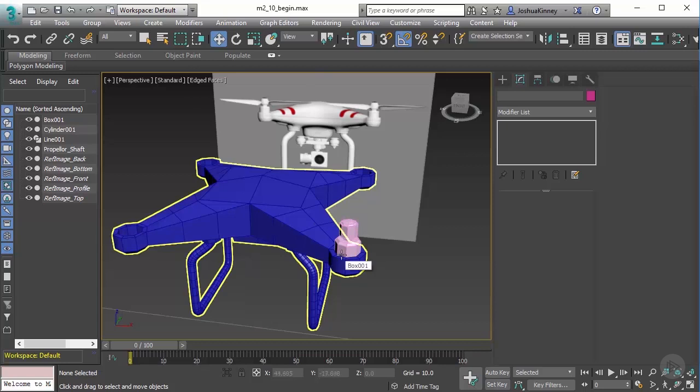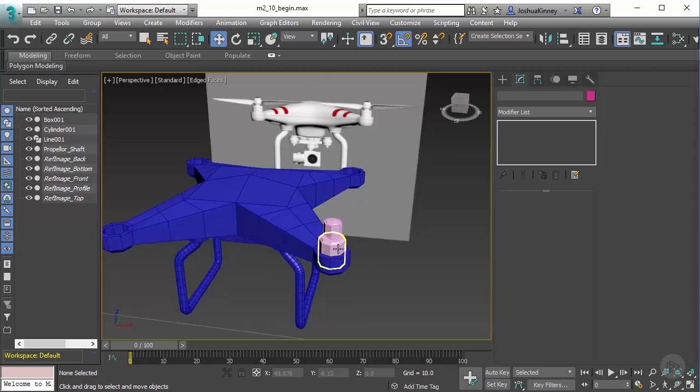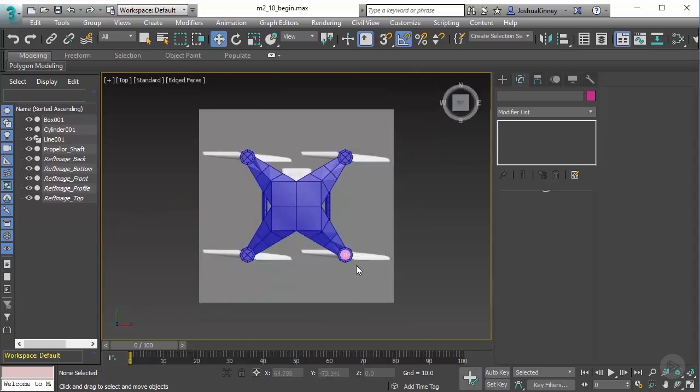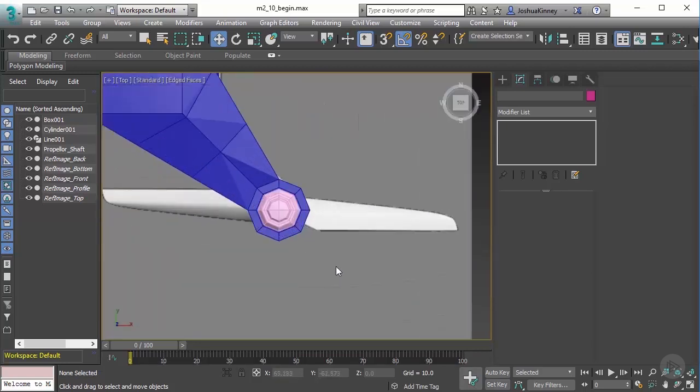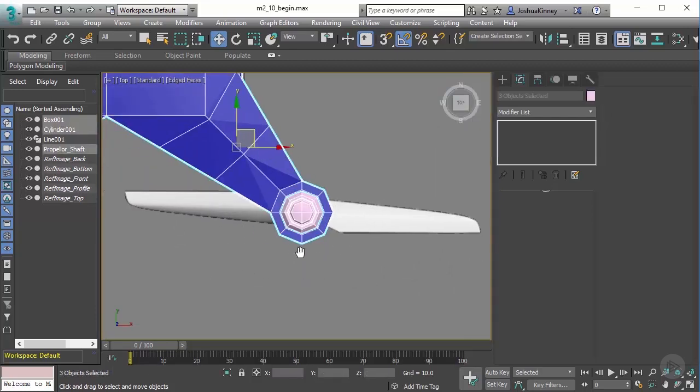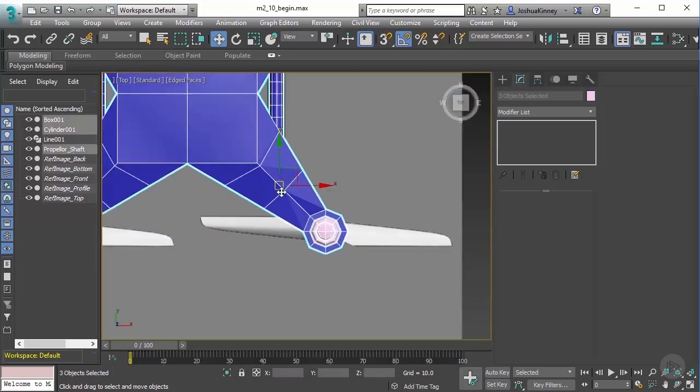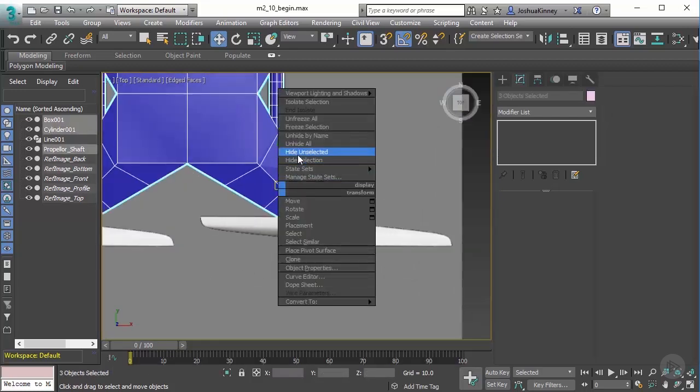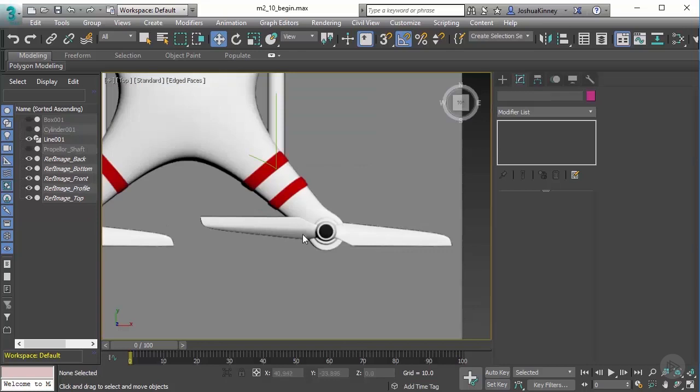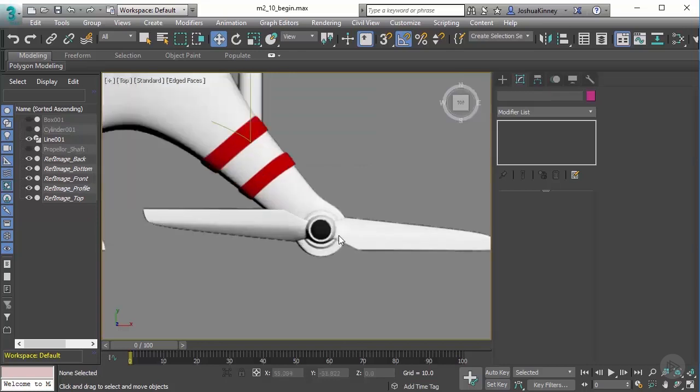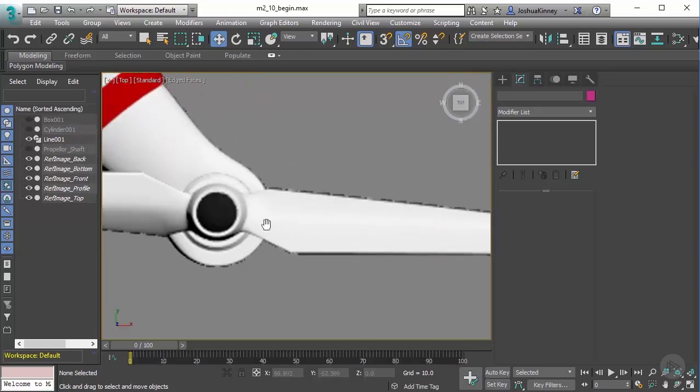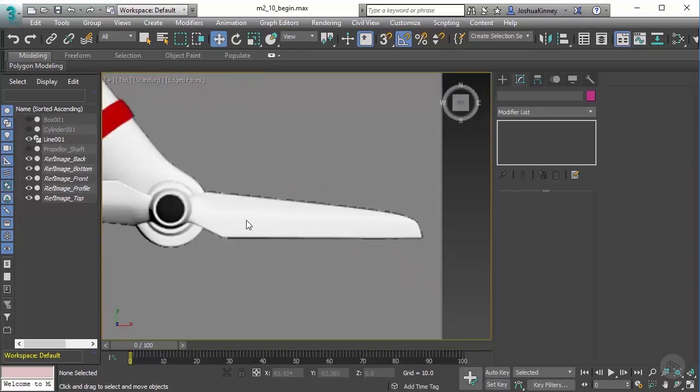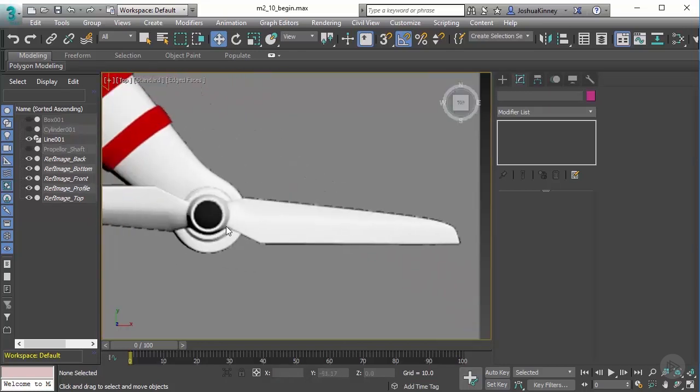Let's go to our top view by hitting T on the keyboard. What I want to do is select everything in my scene, right click, and hide my selection so that way I'm just looking at the propellers.